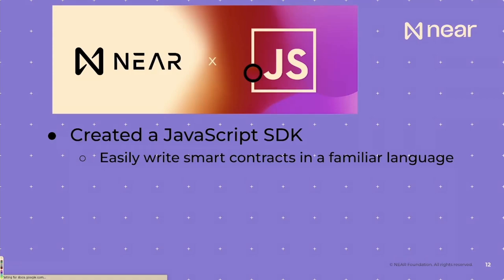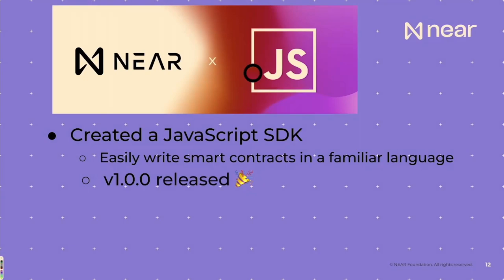We made about seven minor releases, alpha, then beta. And this week, I'm excited to announce that we've actually released version one. It's production ready. And yeah, I'm really excited to see everyone shipping things to mainnet using JavaScript SDK on the NEAR blockchain. Super stoked.